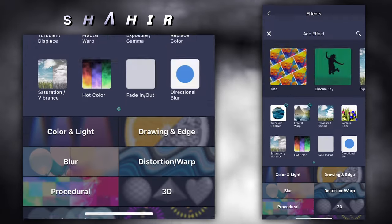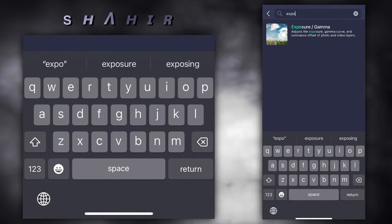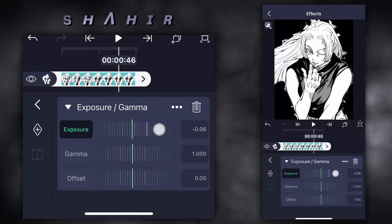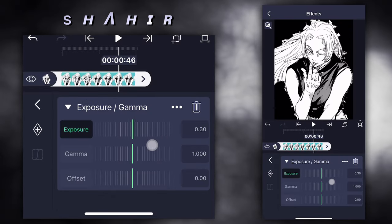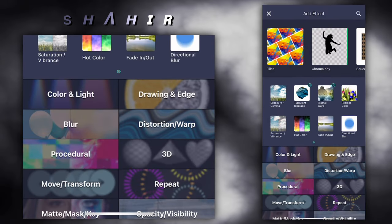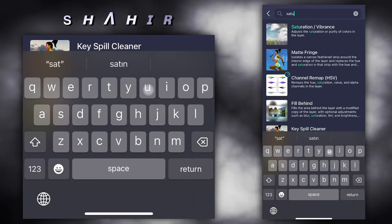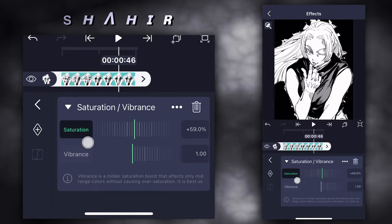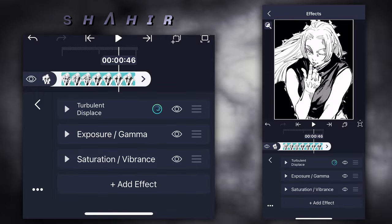Add effect exposure and gamma. Exposure 0.30. Add effect saturation and vibrancy. Saturation 100. Vibrancy to 0.0.